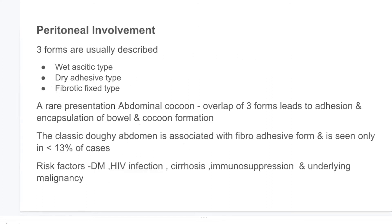For peritoneal involvement, three clinical forms are described: wet ascitic type, dry fibrous type, and fibrotic-fixed type. A rare presentation is abdominal cocoon — an overlap of these three forms with encapsulation of the bowel and loculated ascites, usually presenting with features of intestinal obstruction. The classic navicular abdomen is associated with the fibro-adhesive form and is seen in less than 13% of cases.